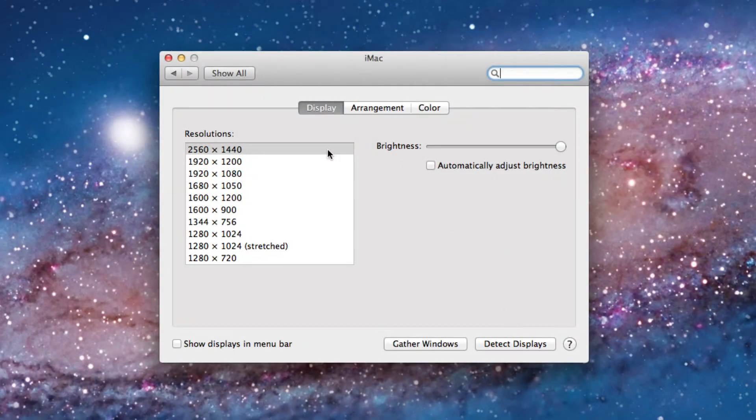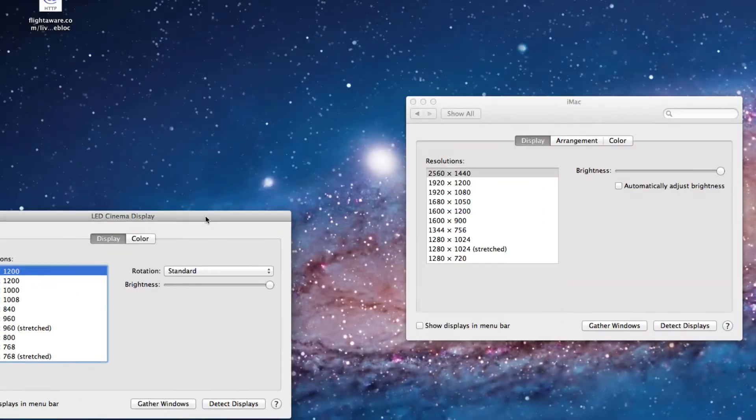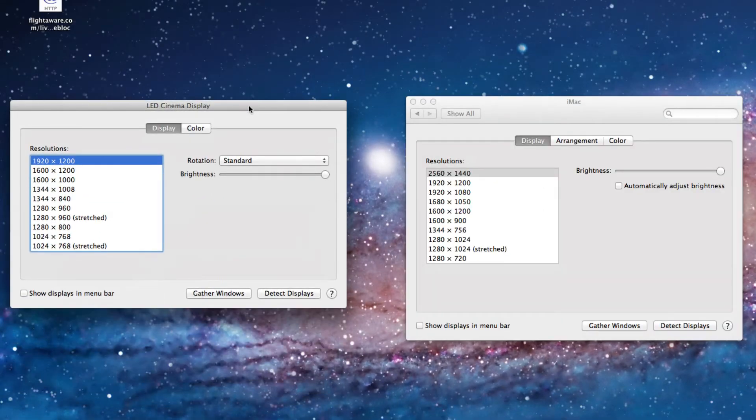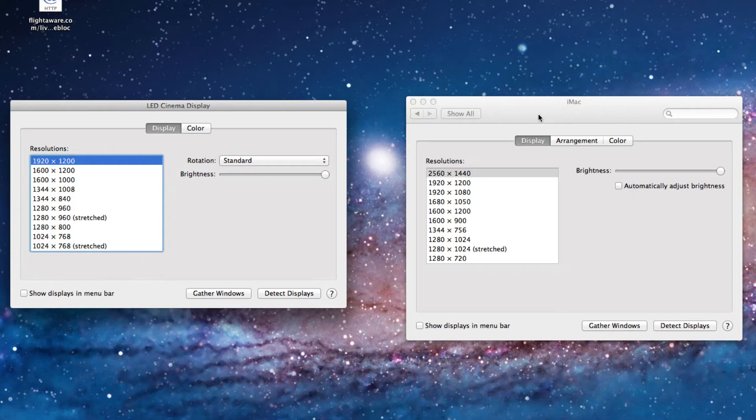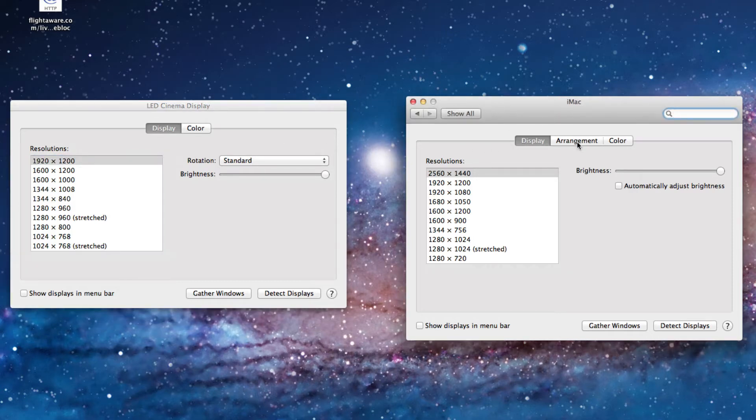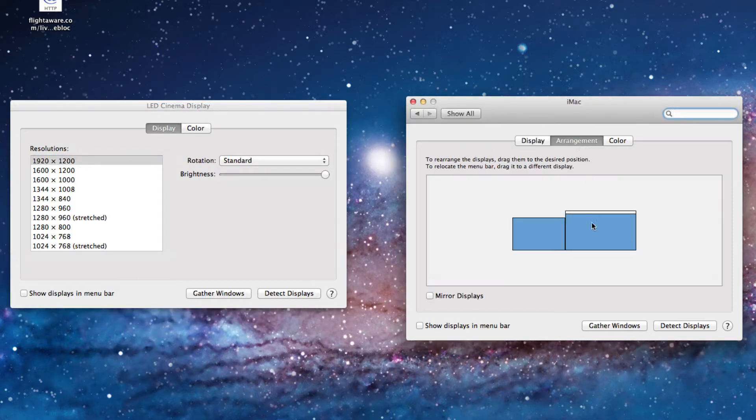If you have two displays hooked up, then you'll find this additional system preference window on the other display. You can change the arrangement of your displays by simply clicking and dragging.